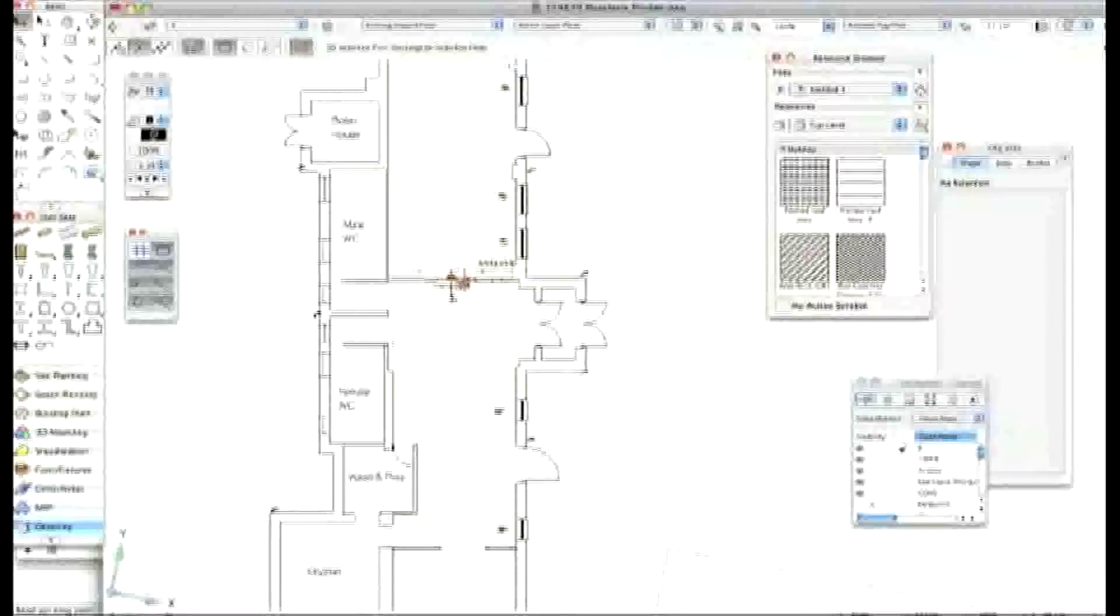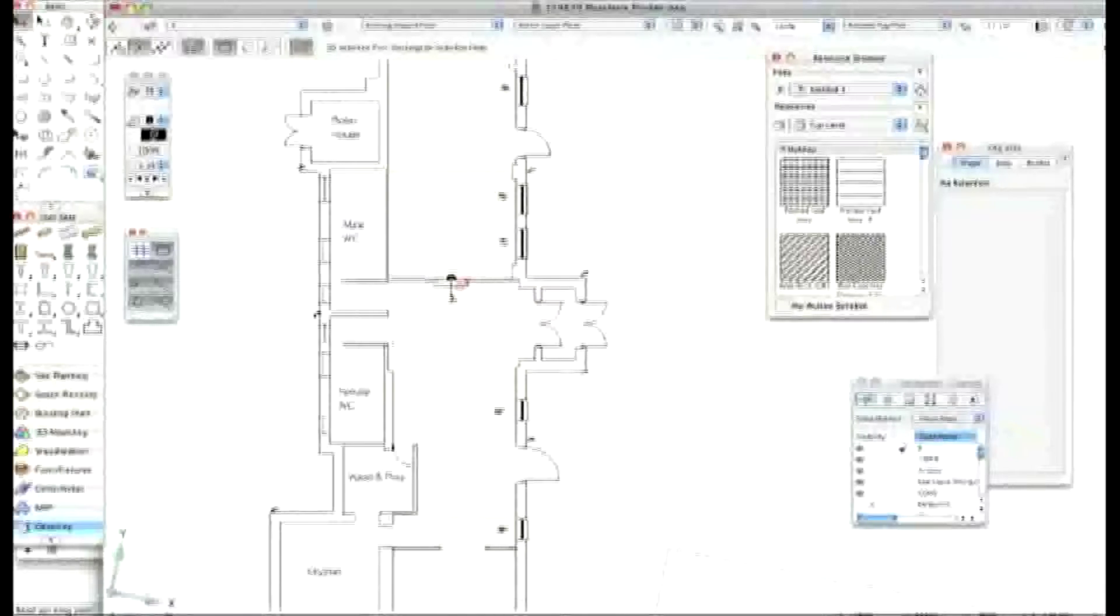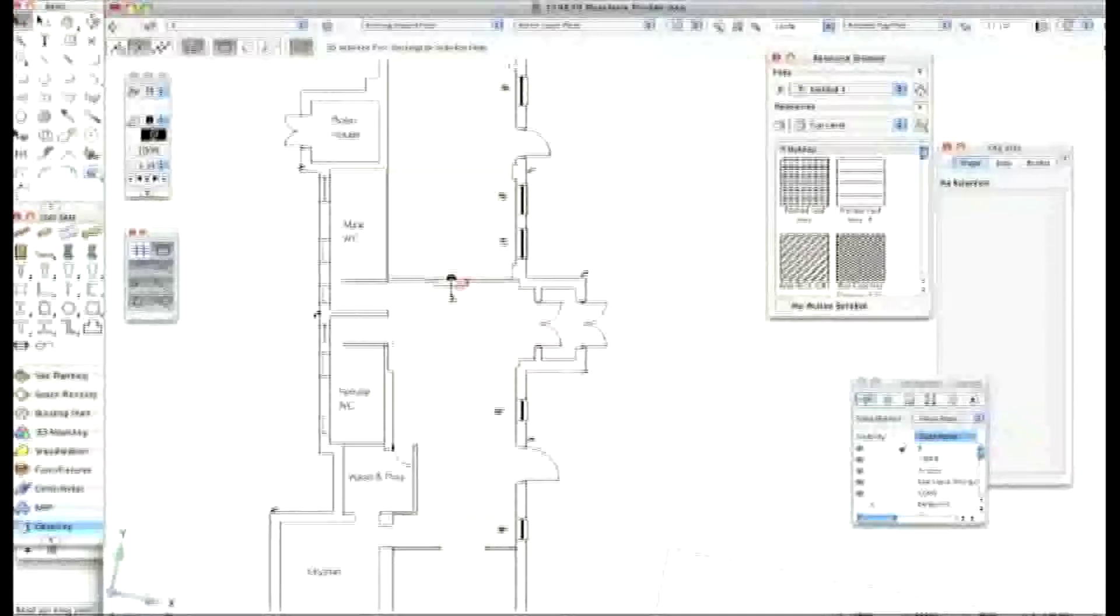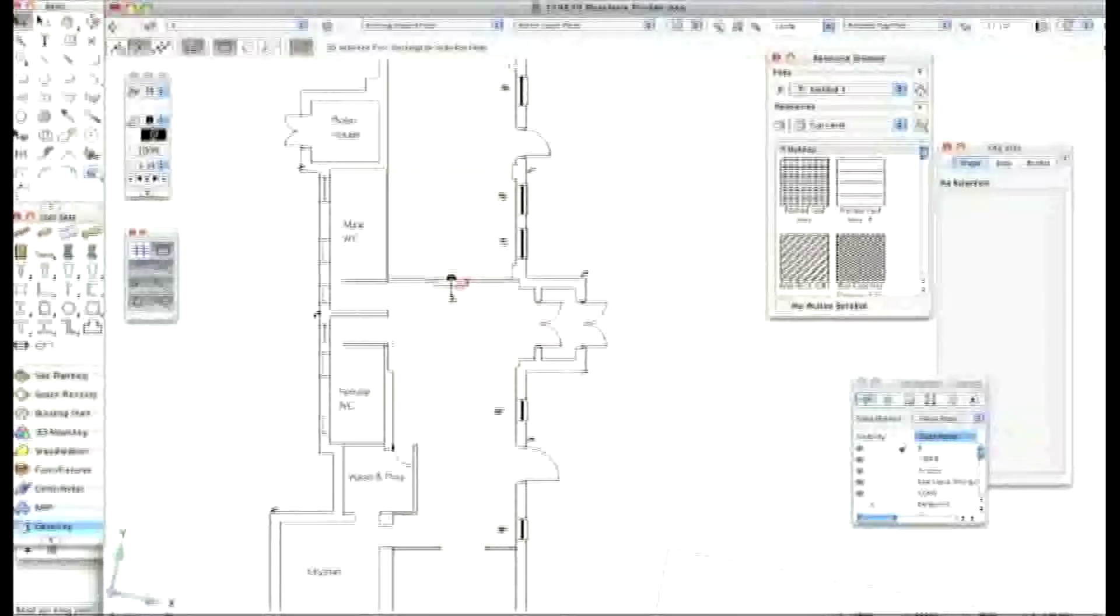I think a lot of people forget about that saved view and they don't realize that it's not there just to set up a perspective, but it's also there to help you create drawings and to help you zoom into areas and to set layers and classes the way you want. Yeah.